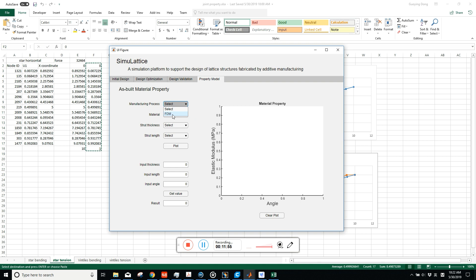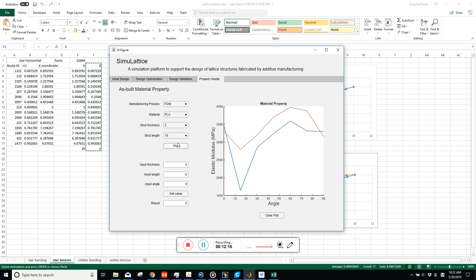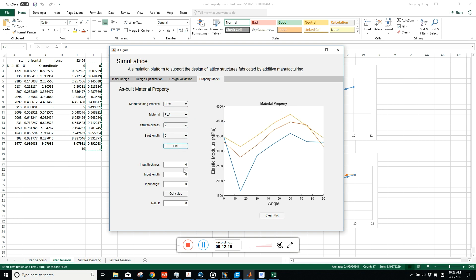You can check the data and select the manufacturing process — FDM is in the database — and the material, such as PLA. Select strut thickness and strut length to find material property according to angle. The property differs for different angles. If you need data not in the database, use the interpolation function built into the software: input the thickness, length, and angle, and the value will be interpolated from stored data. For example, the result might be 3465.